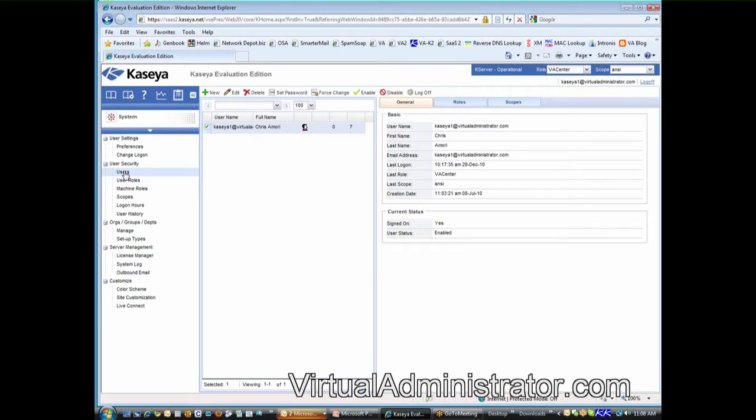Now, Kaseya does charge for those logins, but it really doesn't work to try to share them. If you had guys that were using them at completely different times, maybe you could get away with sharing a single login.